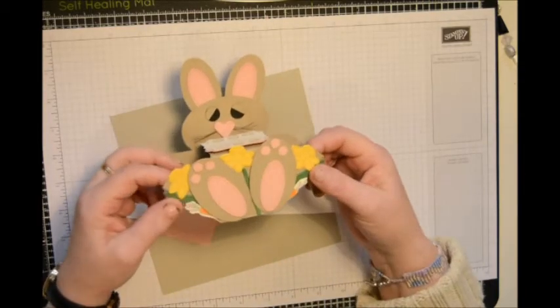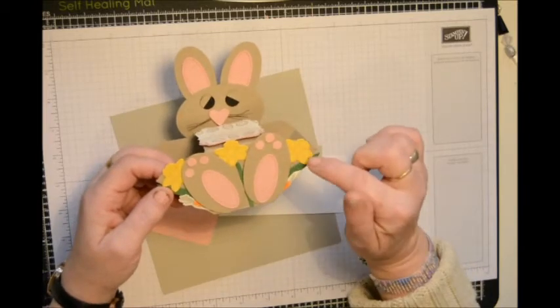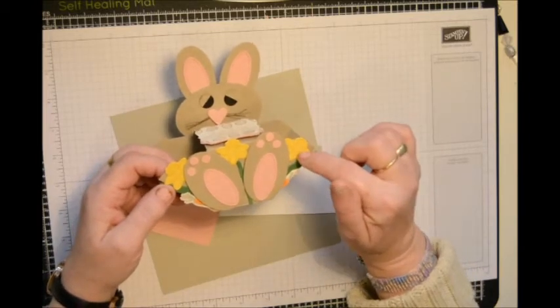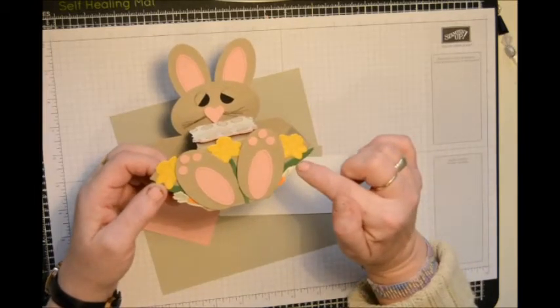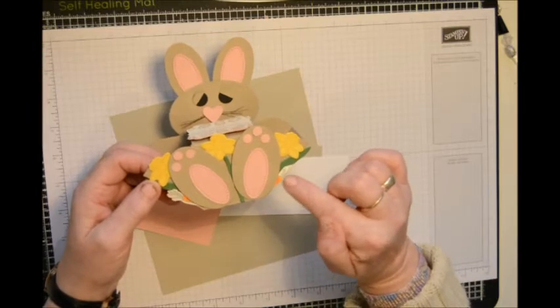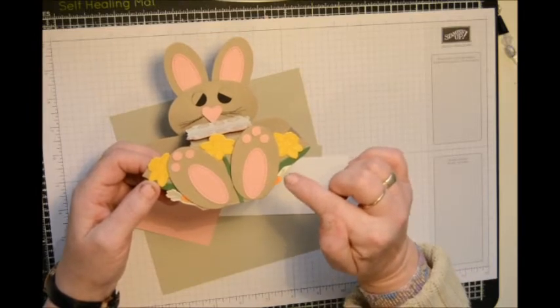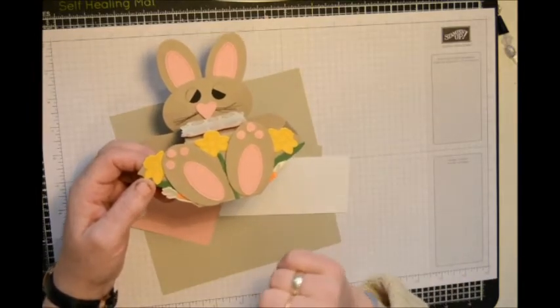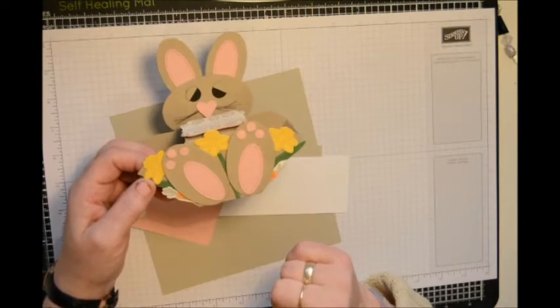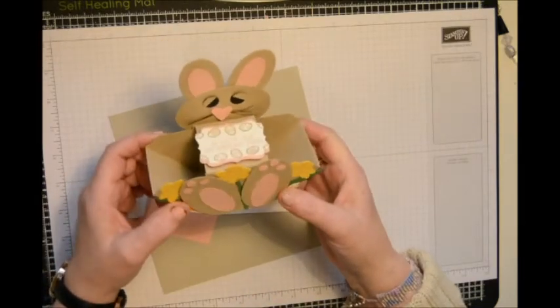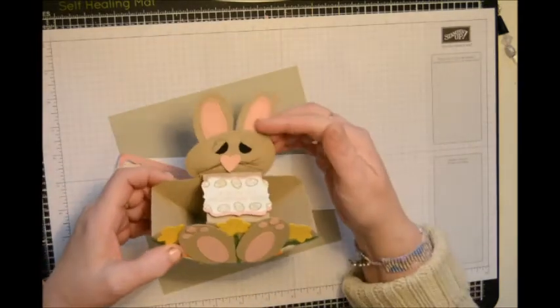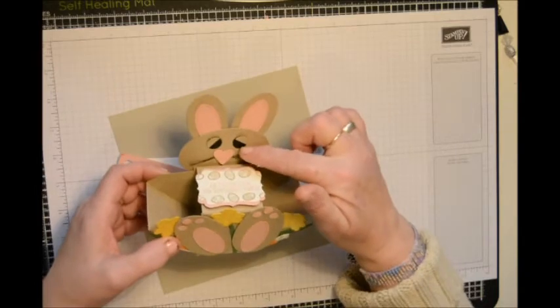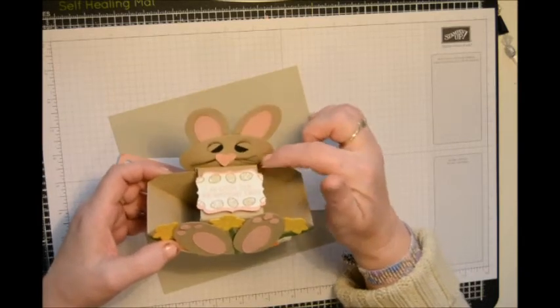This was Daffodil Delight and Garden Green. And I used Smoky Slate for the stamps on the carrot, and then I just colored it in with Pumpkin Pie Watercolor Pencils. And you'll need a little bit of black for his eyes.